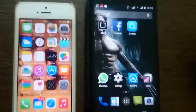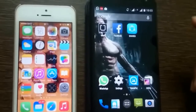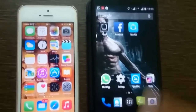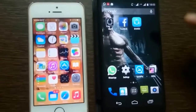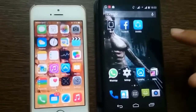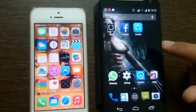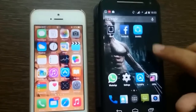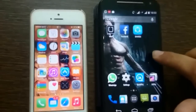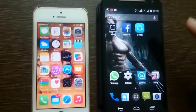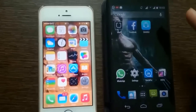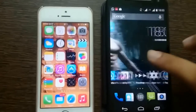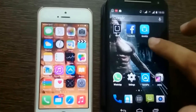Hello friends, today we are showing how to transfer files between iPhone and Android device, or vice versa. To transfer the files we need the SHAREit application installed both on the Apple iPhone as well as on the Android device.